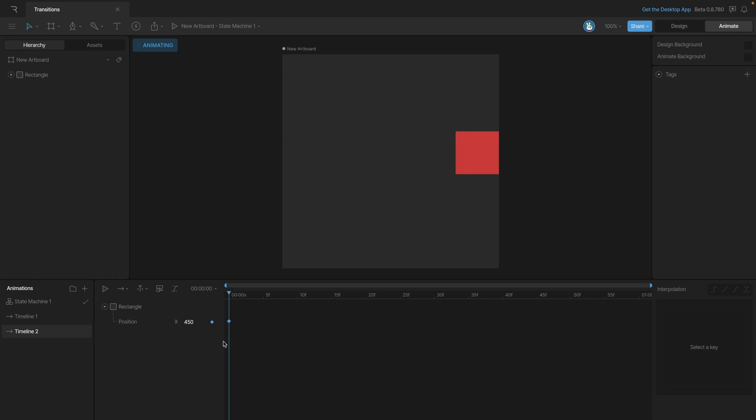For the purposes of this video, we're going to keep these animations super simple and only use a single animation key.